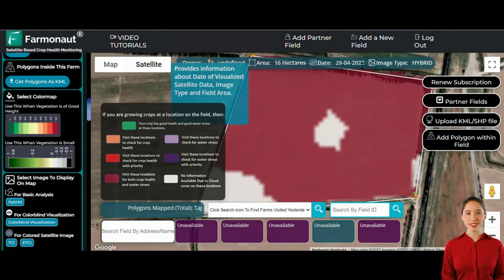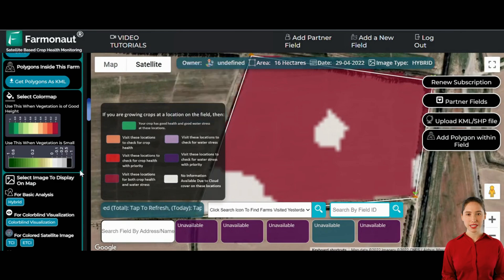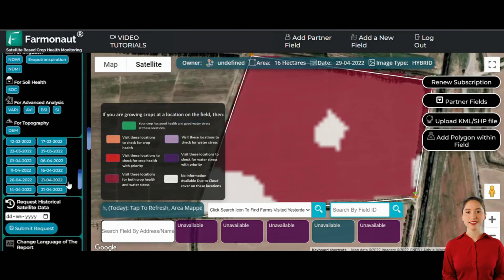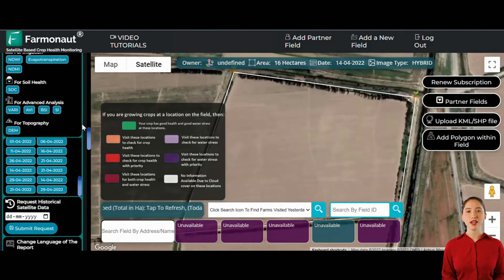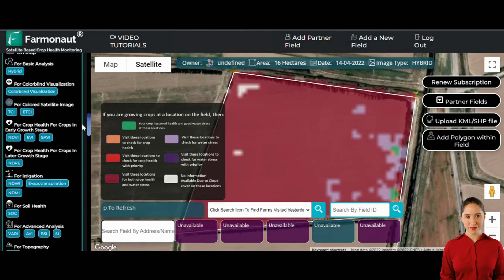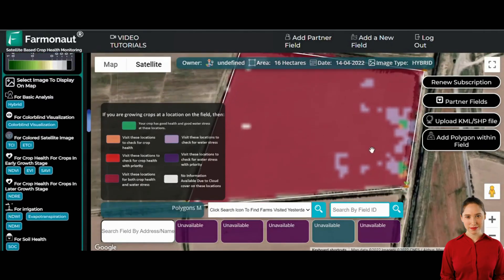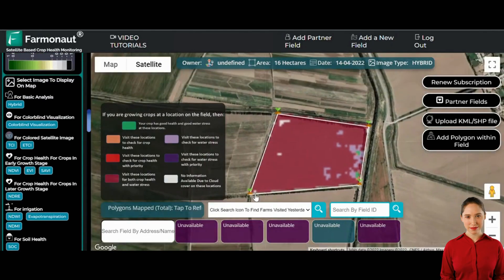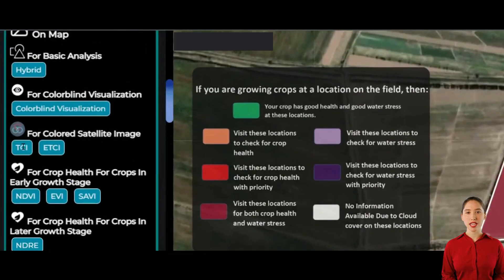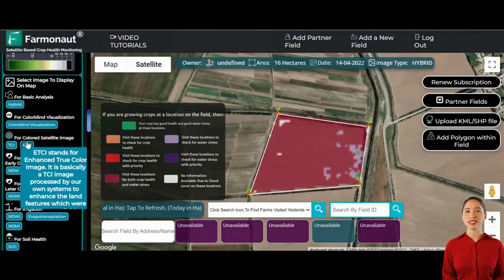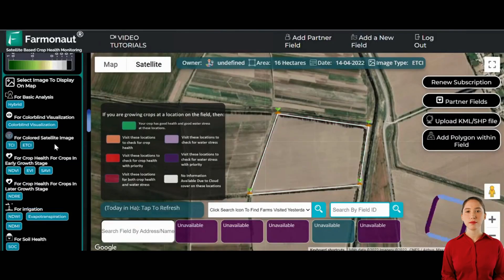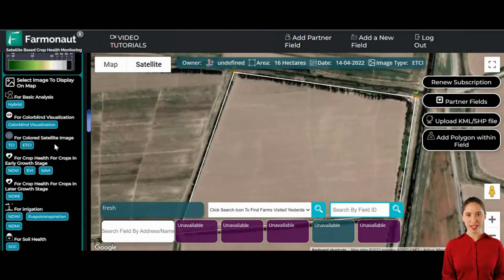First and foremost, let's determine if there's any plantation present at this location or not. This can easily be done by clicking on the ETCI button, which displays the true colored RGB image of the location. Upon viewing the image, we can notice that there is indeed some plantation visible, although the height of the crops may not appear very impressive at this stage.